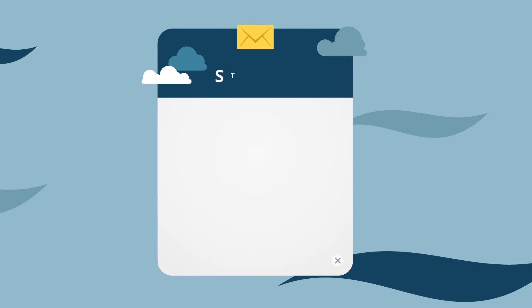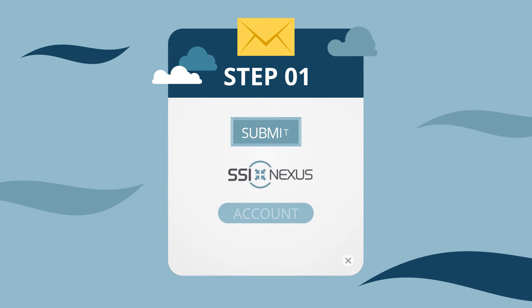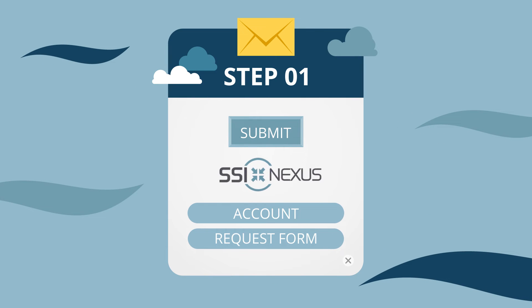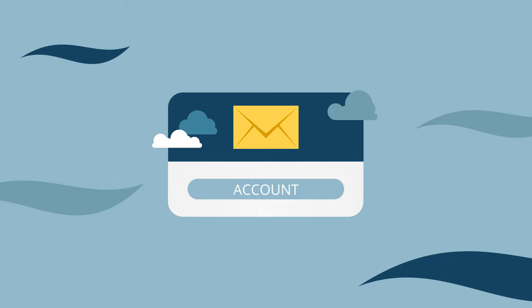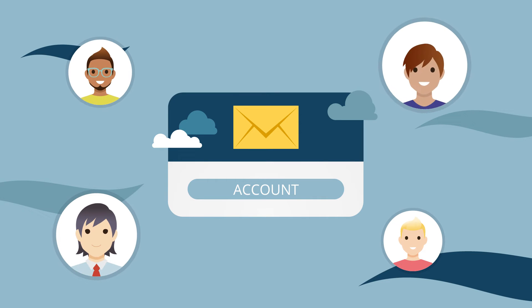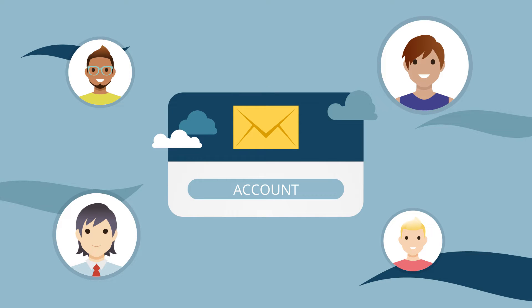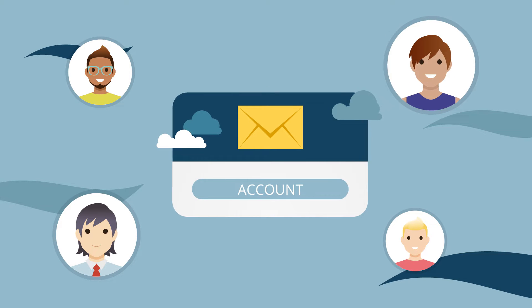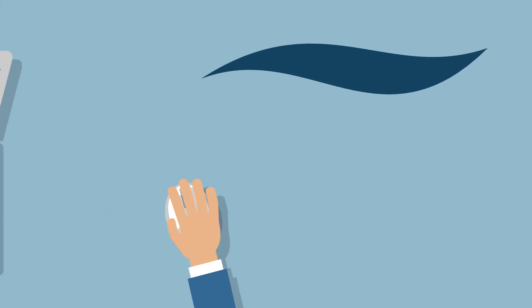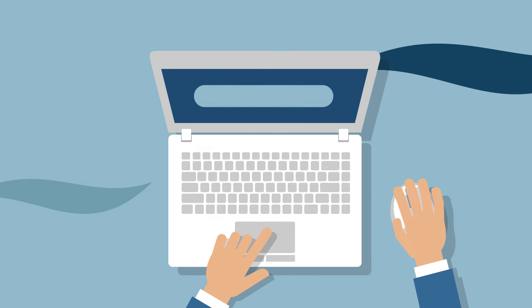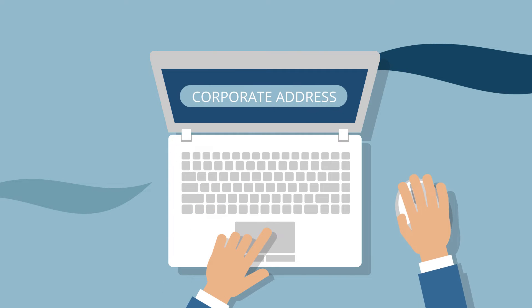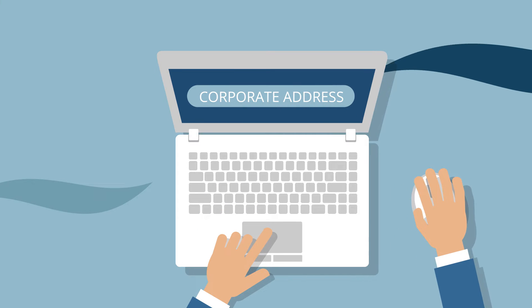Step 1. Submit the SSI Nexus account request form. This account will be how SSI and the SSI Nexus community will identify you. If you work for a company with a valid SSI subscription, please make sure to use your corporate address.